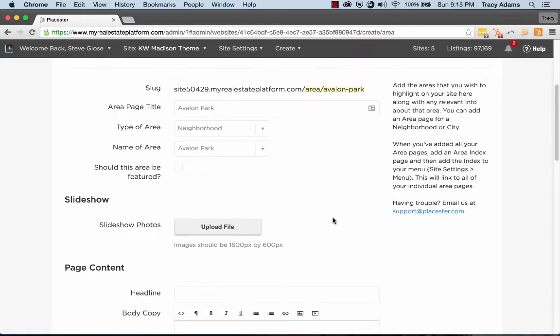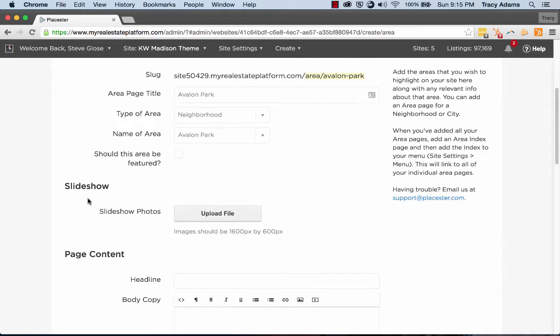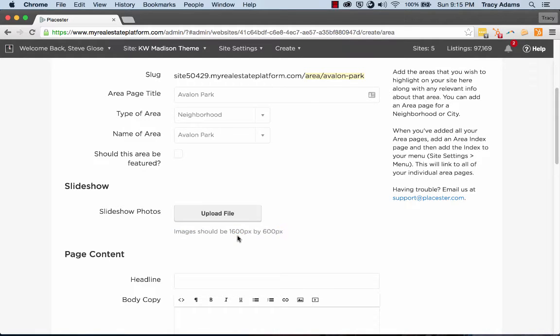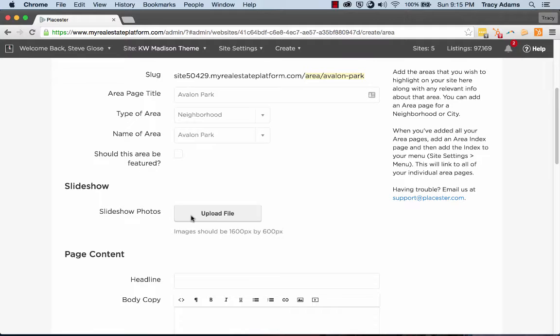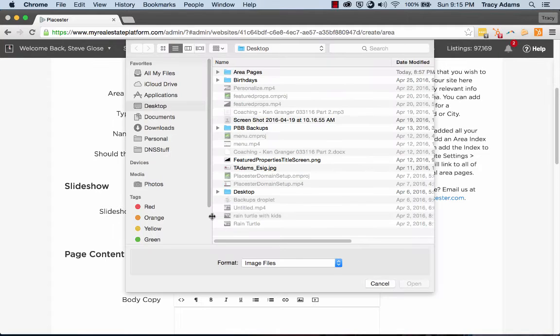So let's add some slideshow photos. Just to make note, images should be 1600 pixels by 600 pixels. So if you have your images in the size that you need from any of your photo editors that you have available to you, you can then upload them by clicking Upload File.